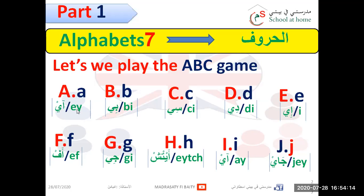A like apple. B like boy. C like car. D like door. E like egg. F like fork. G like gift. H like heart. I like ice cream. J like jacket.